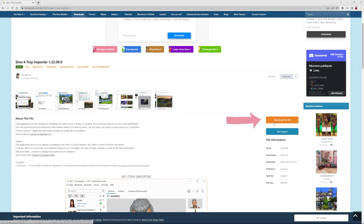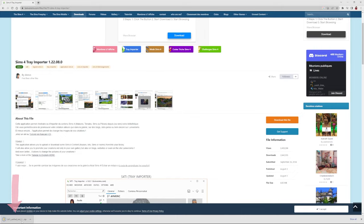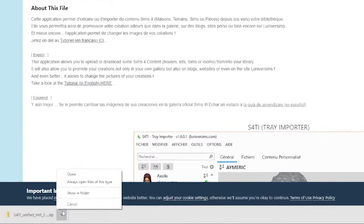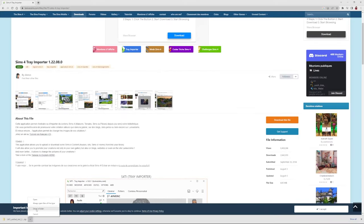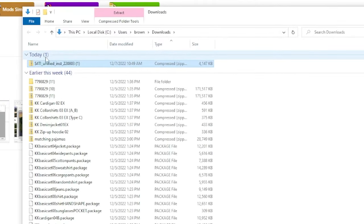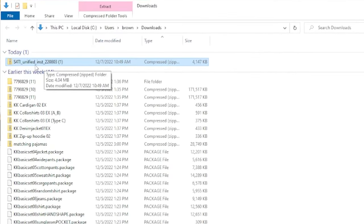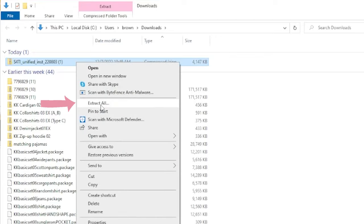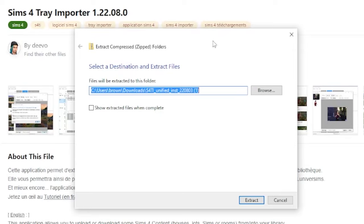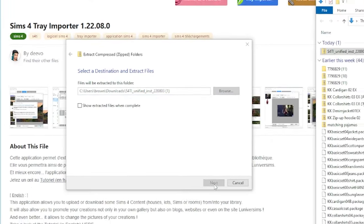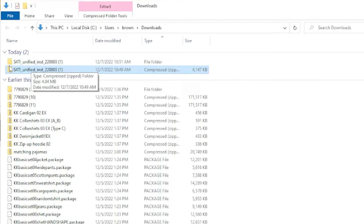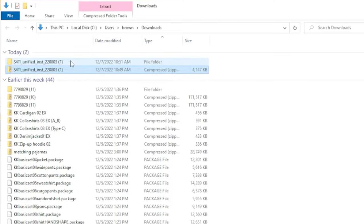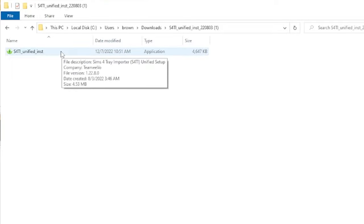The first thing you're going to want to do is click download this file. You will see it downloading onto your computer — go ahead and click this arrow down here and say show in folder. Another way you could do it is just by going to your downloads folder. We are going to pay attention to what's under today's tab, and it is S4TI Unified. Because it has a little zipper on it, just like with any of these other files, the first thing we want to do is right click it and say extract all. This pop-up will come up — go ahead and extract it directly back into the downloads folder for easy access. Now there is a zipped version and an unzipped version — we're going to open up the unzipped version, and inside is the Sims 4 Tray Importer, so we should just be able to launch it.